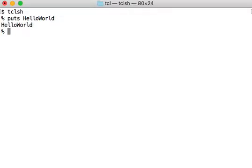Yeah, hello world — it works. Hello TCL. And to get out of the TCL shell we need to write 'exit'.